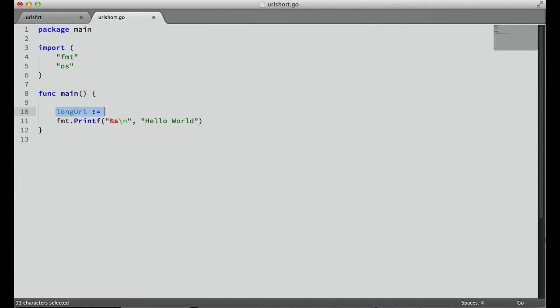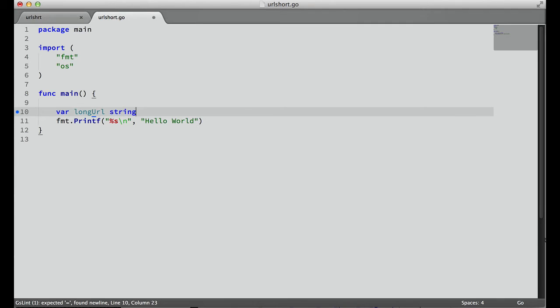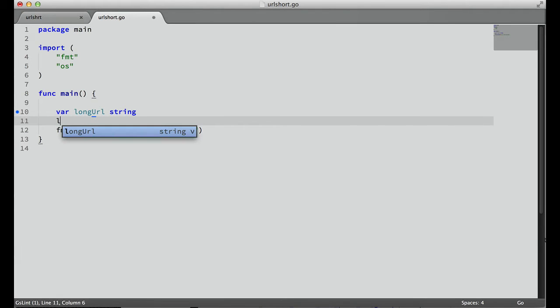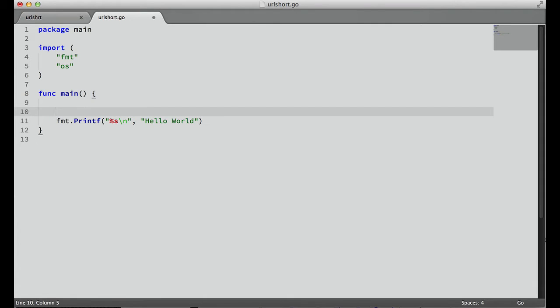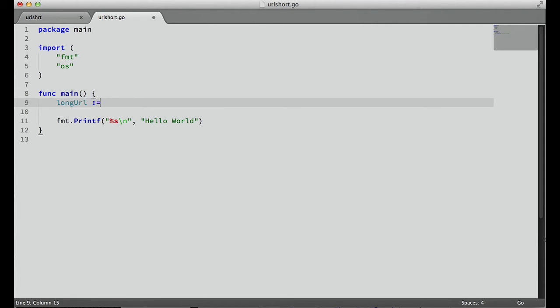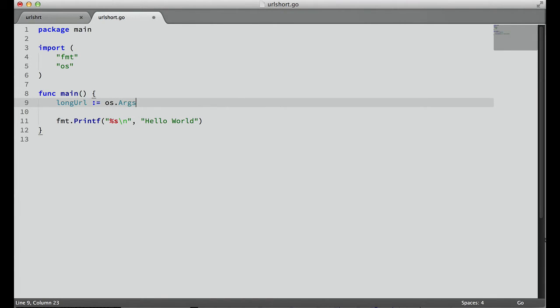We'll say we have a new variable long URL, and if we use this assignment operator, this creates a new variable long URL and assigns it to whatever type we have on the right-hand side. We could create this variable two ways. We could say var long URL is a string, and then long URL equals some string.